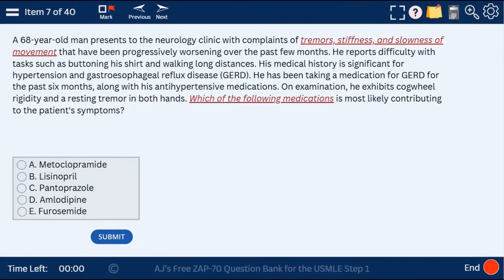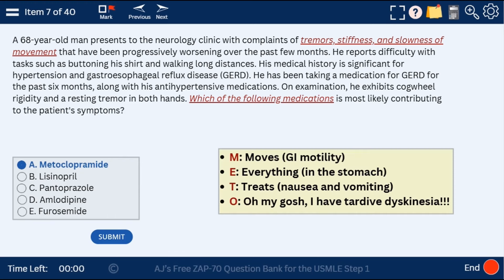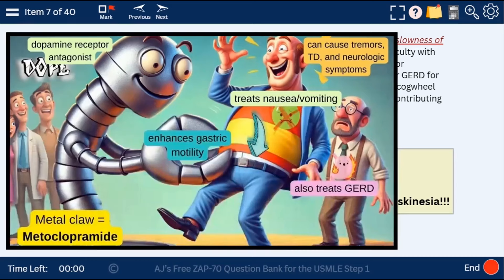Question 7: a 68-year-old man with tremor, stiffness, and slowness of movement. The medication that caused these Parkinsonian symptoms is metoclopramide. My mnemonic METO: M for moves GI motility, E for everything in the stomach moves along, T to treat nausea and vomiting, O for 'oh my gosh, I have tardive dyskinesia,' because metoclopramide can cause tardive dyskinesia. The visual shows the dopamine receptor antagonist — the metal claw for metoclopramide — enhancing gastric motility, while this patient has tremors and neurologic symptoms.